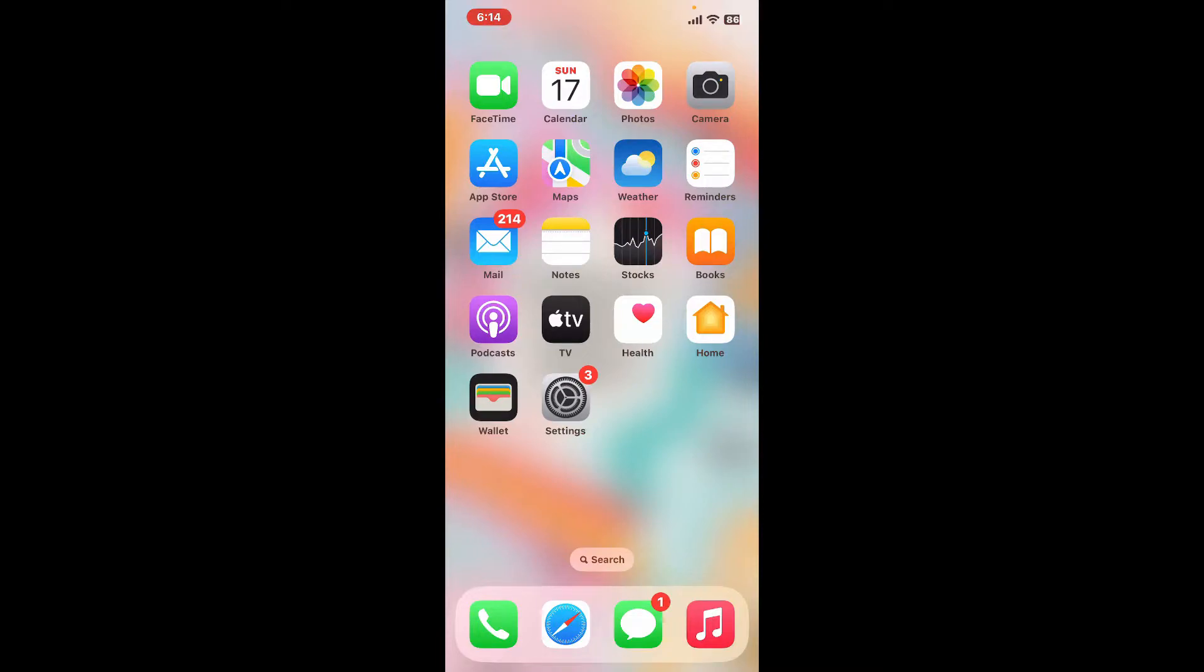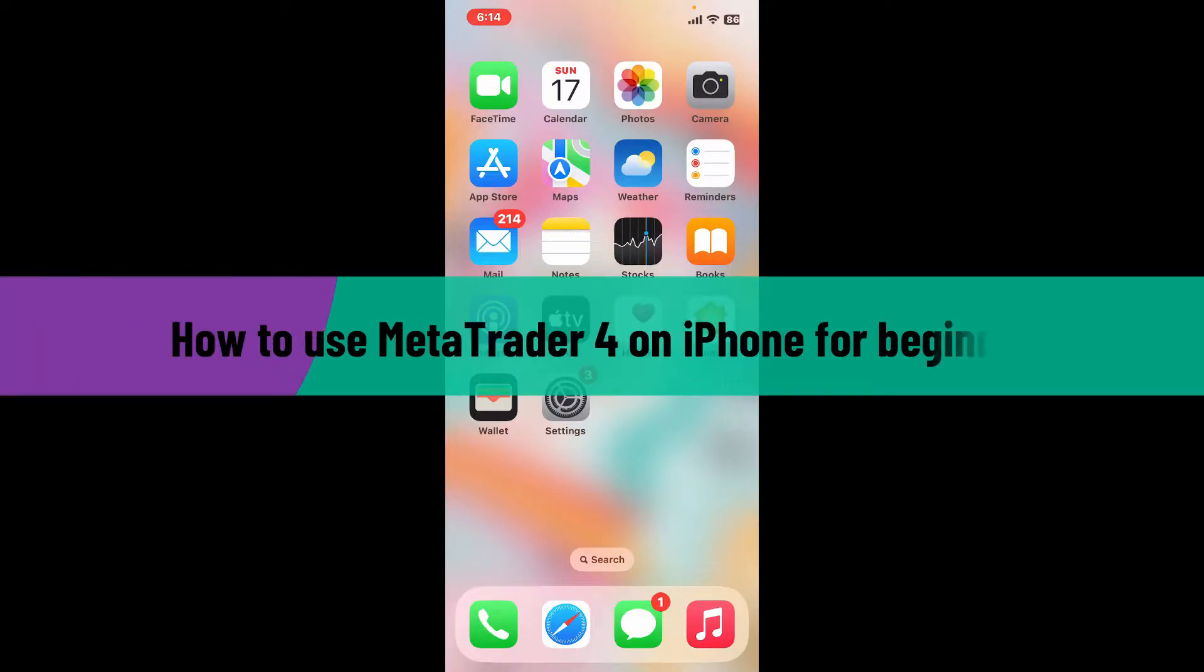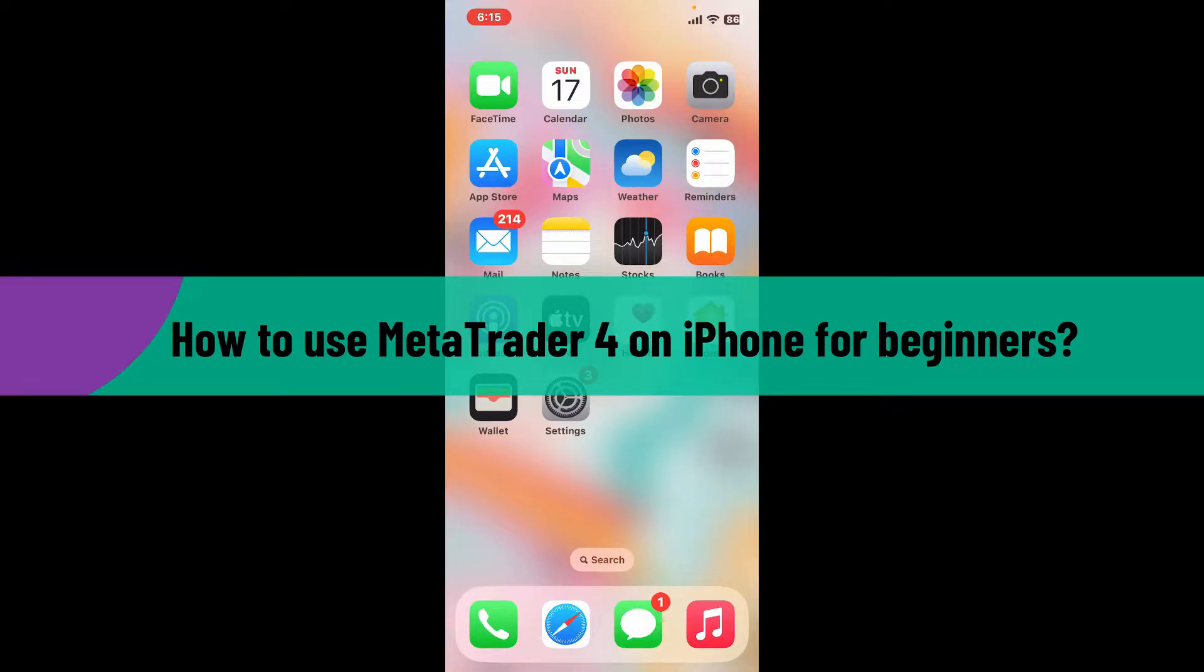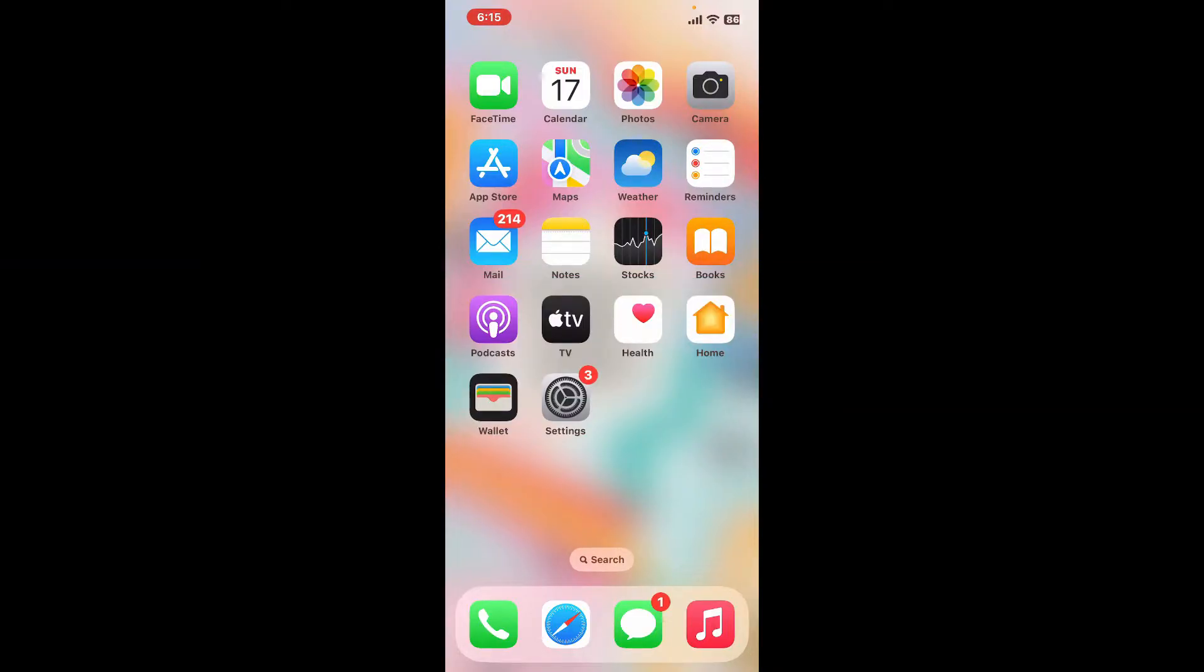Hi everyone, welcome back to another video from Tech Basics. In this video I will be guiding you through how to use MetaTrader 4 on iPhone for beginners. If you are using MetaTrader 4 on your iPhone for the first time, here are some basic steps you can follow to get familiarized with the platform. Before beginning, let me tell you what